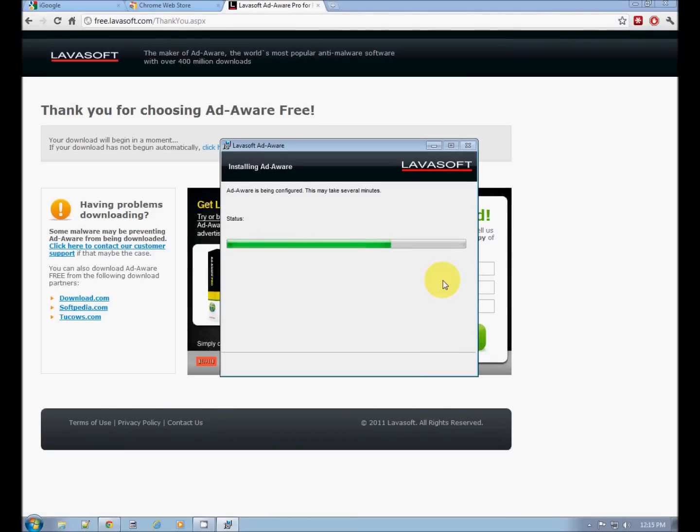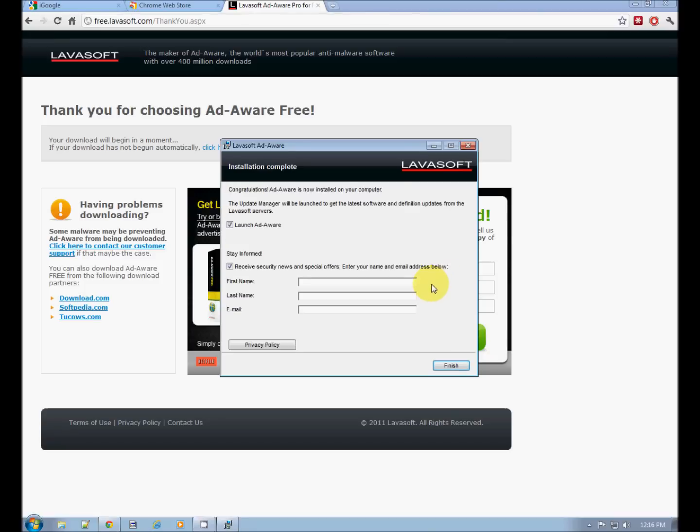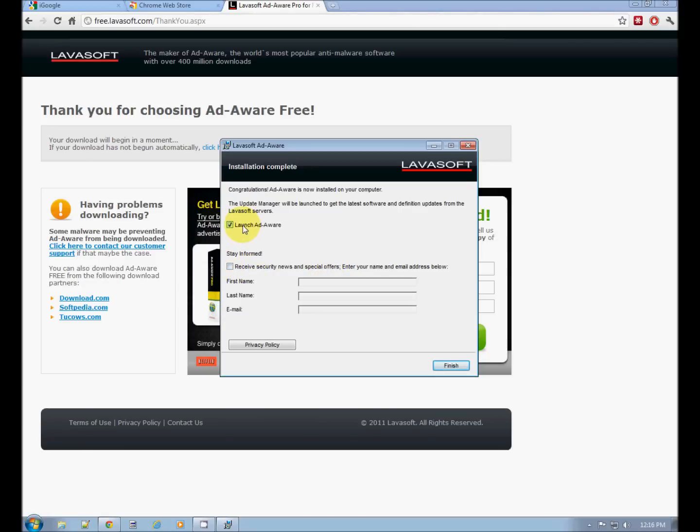Installing. When Chrome asks you if you want to allow these files, say yes. If you choose to get security news and special offers, enter your name and email address if you choose. I do not choose. This box is checked to launch AdAware. Let's have a look at it.